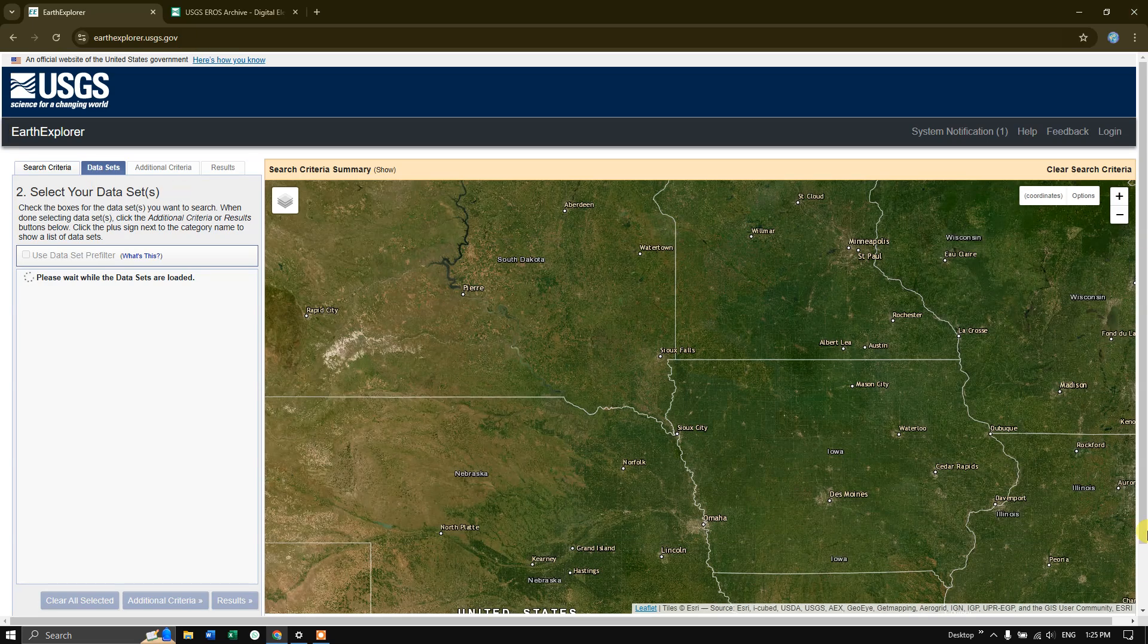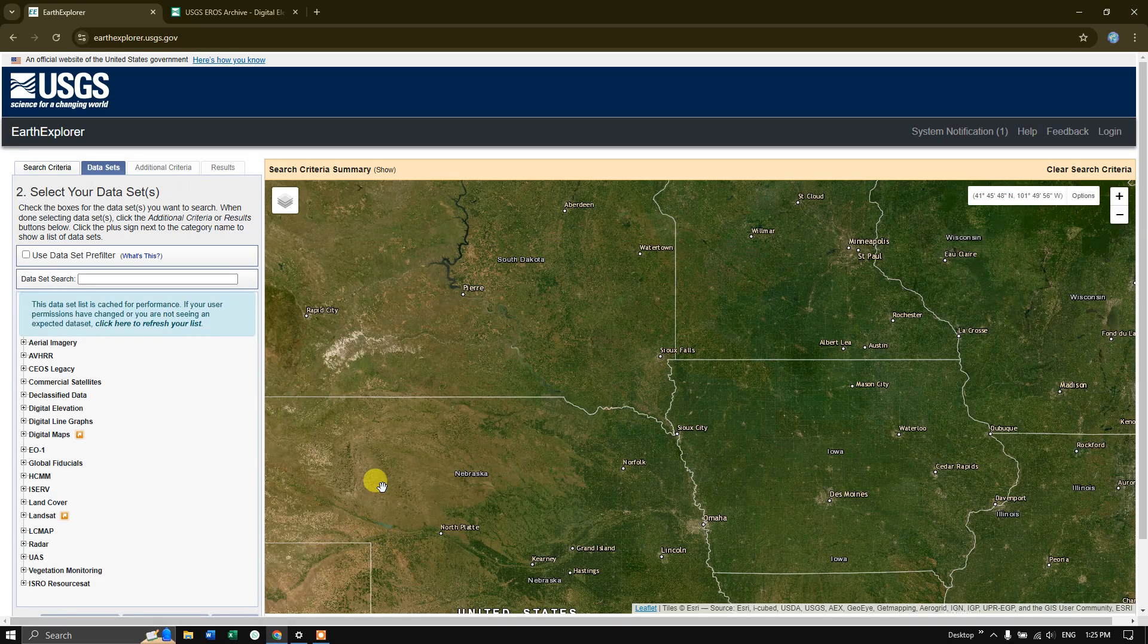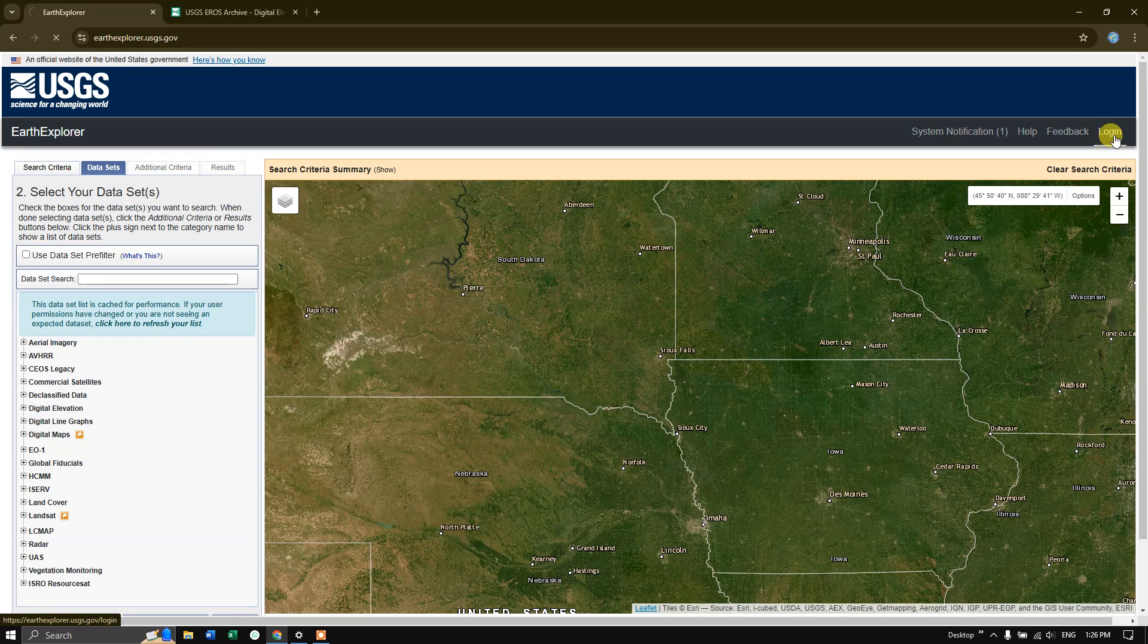This is the home page. Now in order to download any images we require to login, that you can find in the right hand side corner. Hit the button login.